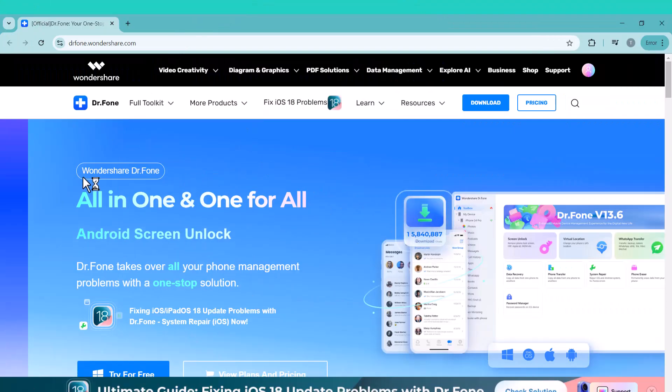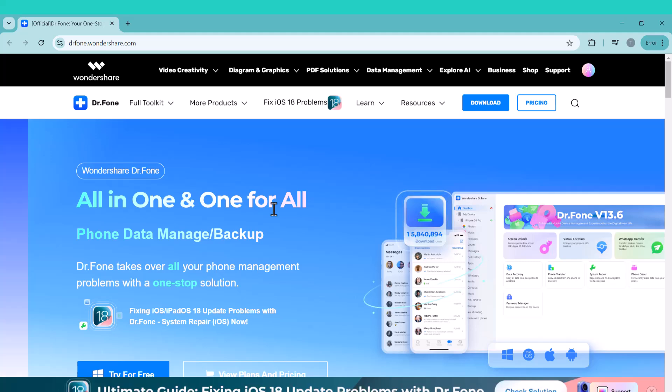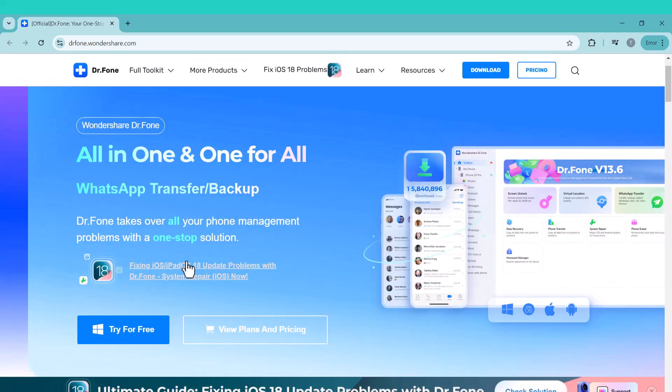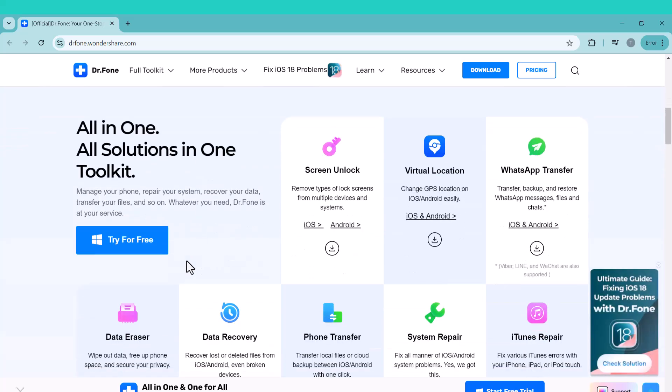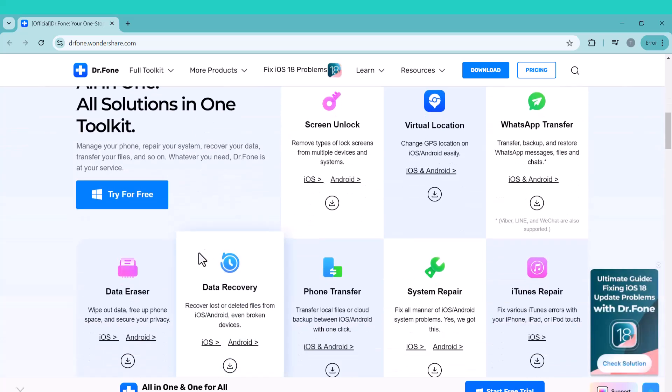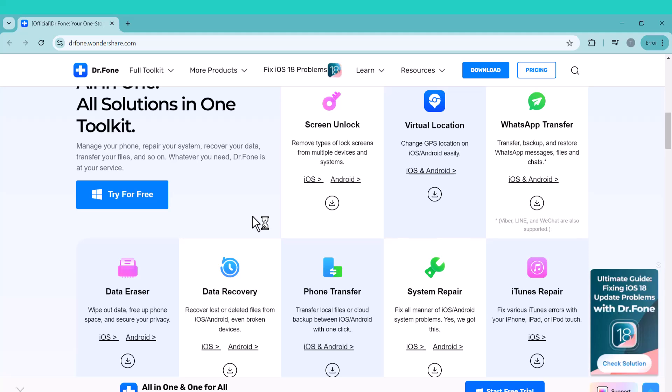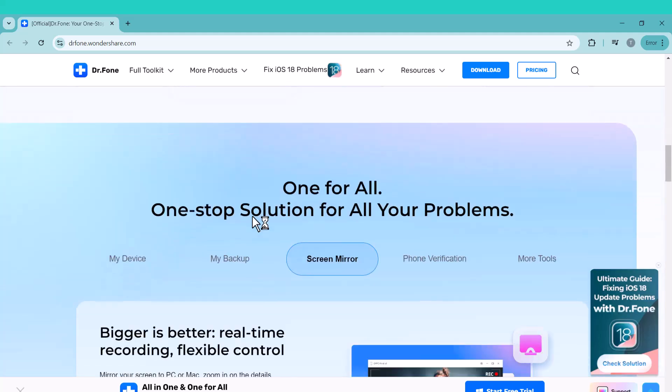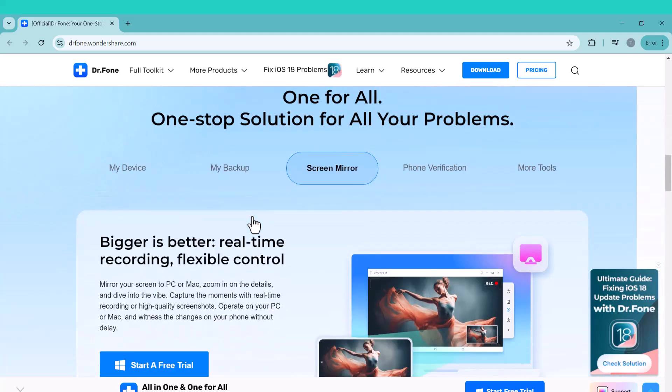we will be using Wondershare Dr.Fone, a powerful and reliable tool for this process. Whether you are switching from Android to iPhone or iPhone to Android, this method will make the transition super smooth. You will find the link in the video description. Just click on it and you will be taken to the website where you can also check out all the features of Wondershare Dr.Fone.